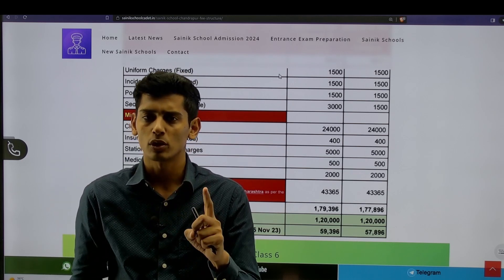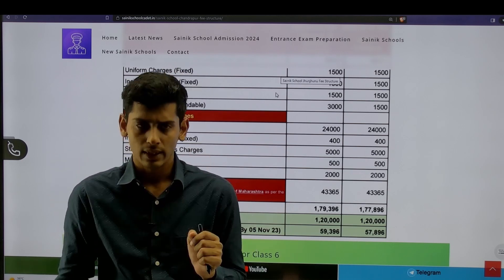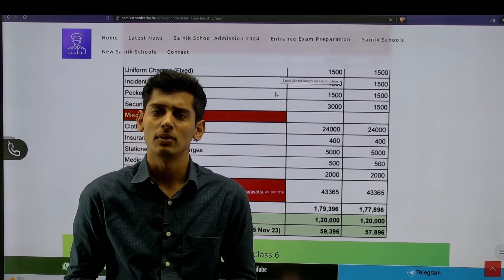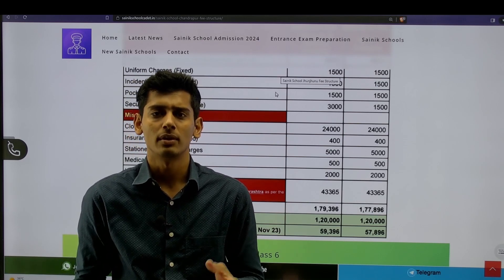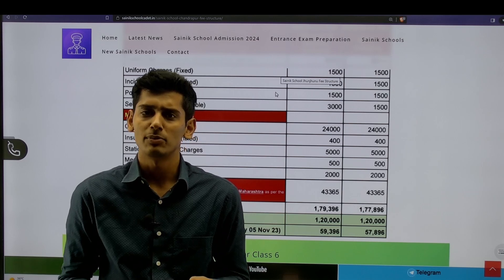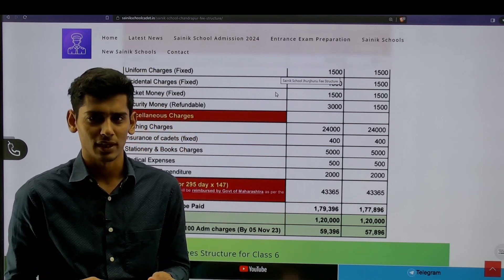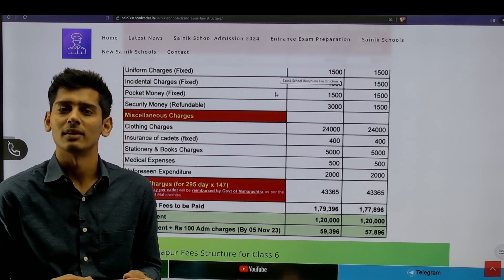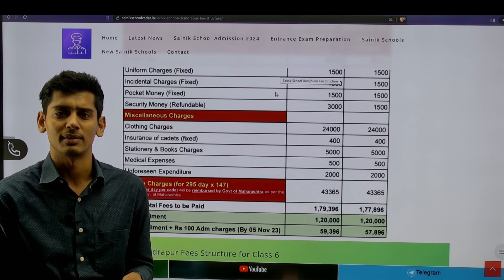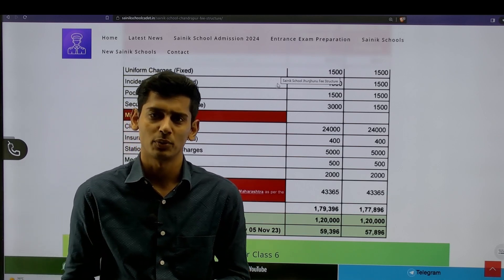If you are looking for Sainik School guidance and school preparation mentorship classes, please subscribe to Dabad Academy's YouTube channel and check out the links in the description box. We'll see you in the next video.